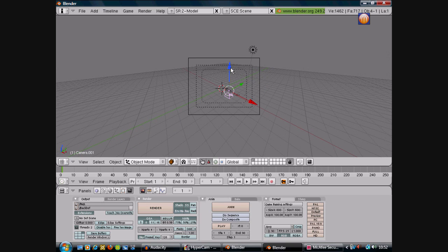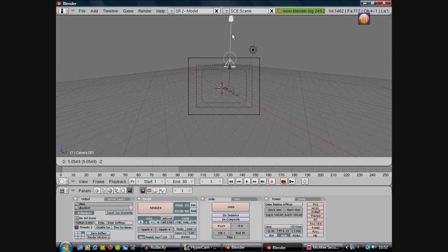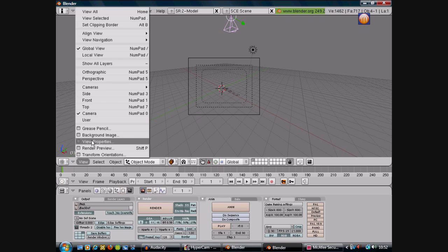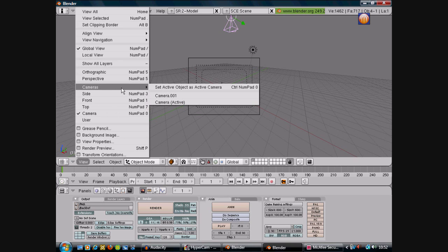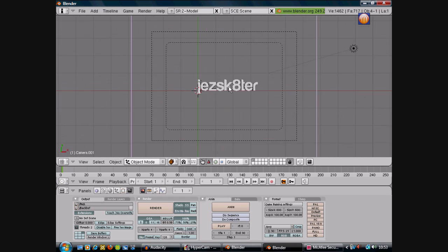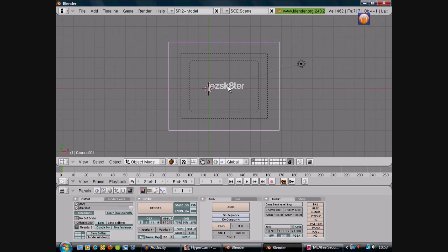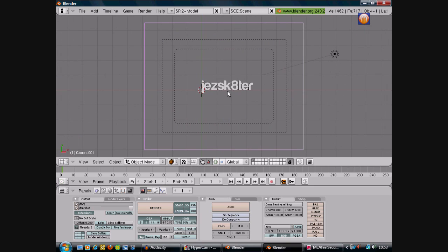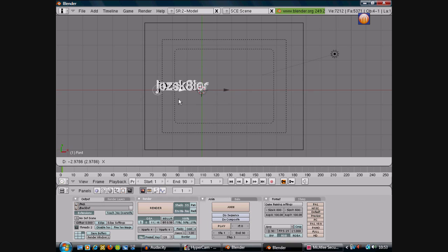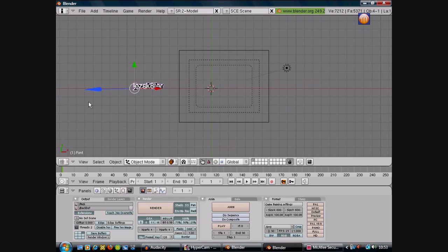Then you can change to this camera here. Press view, go to cameras, and then click camera 001. And it will come, it will show this camera now. So now I've got that. If you want to select your text again, right click it so you can drag it back. So I just want to move it over here, and then I'm going to drag it into there.